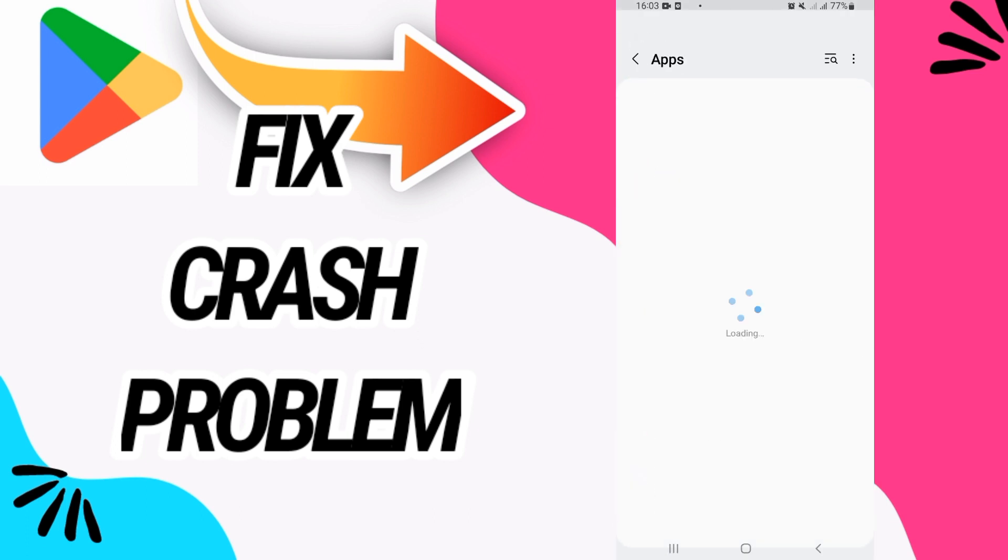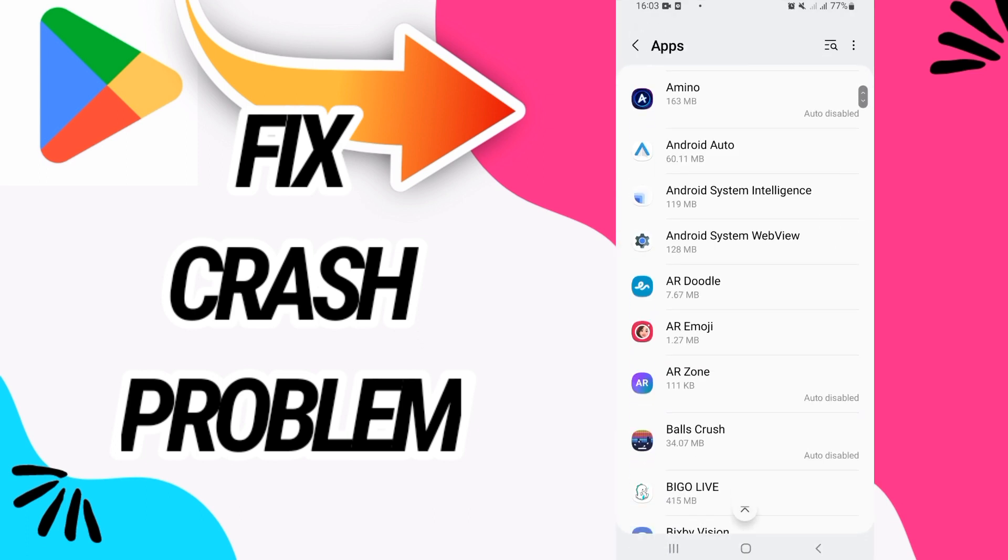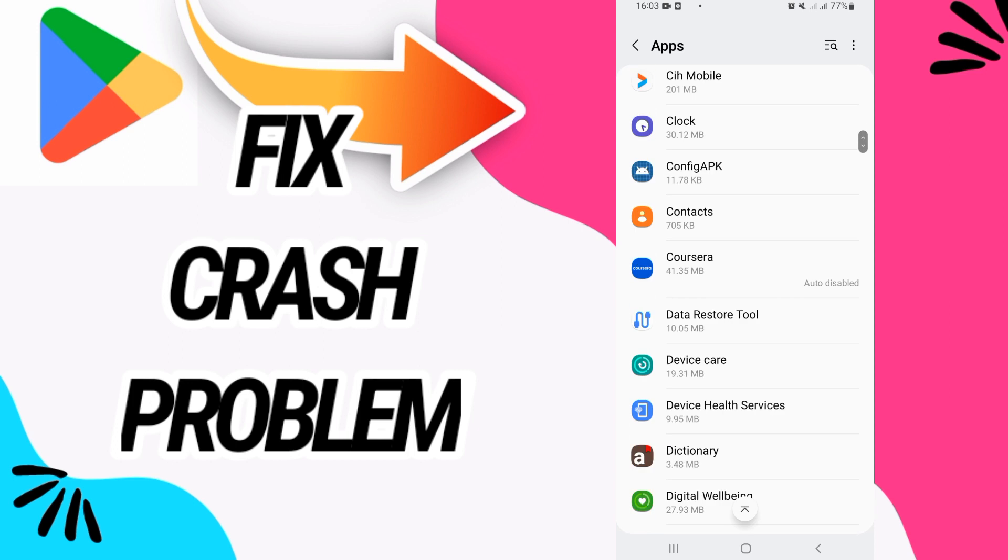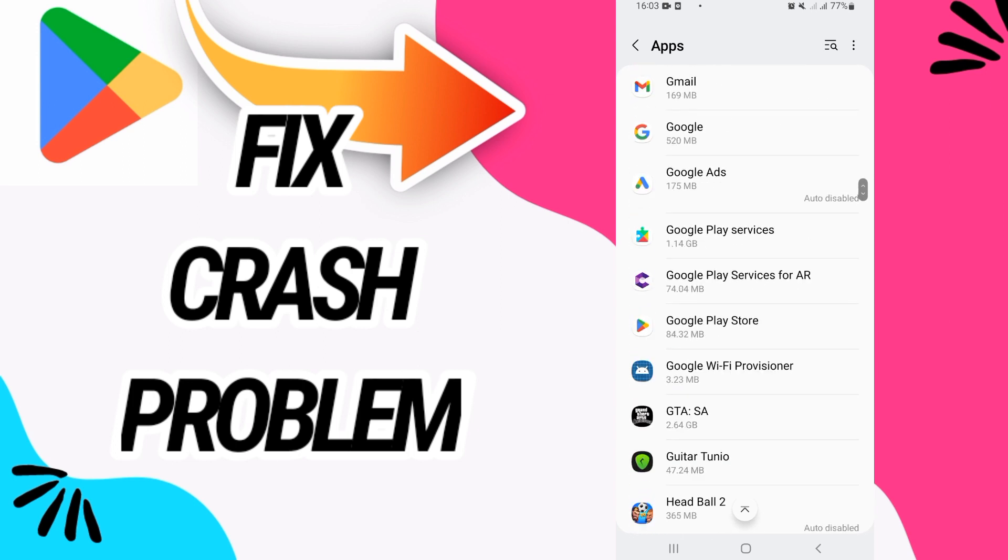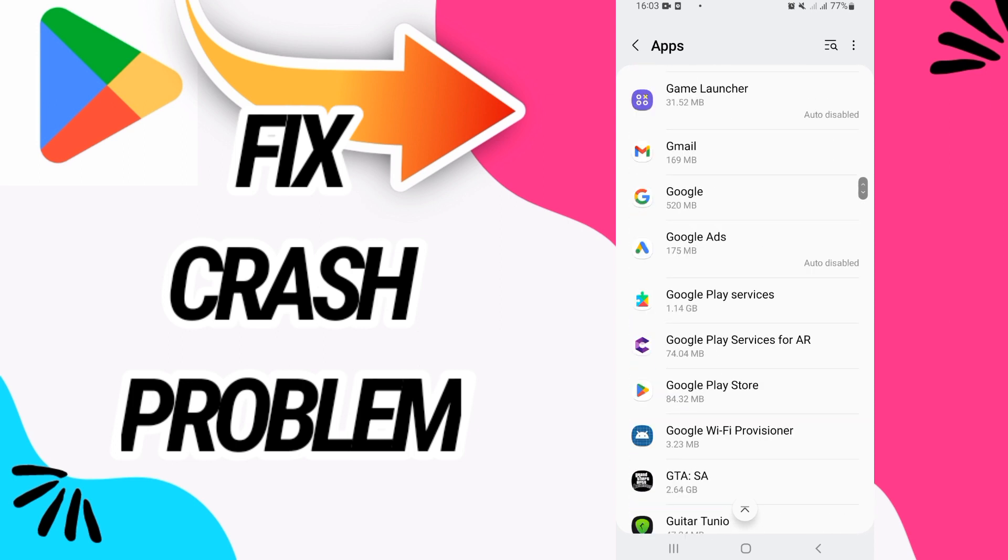Then go directly to Apps or Applications. Here, search only for Google Play Store. When you found it, just open it.